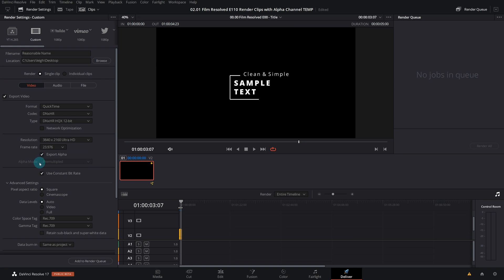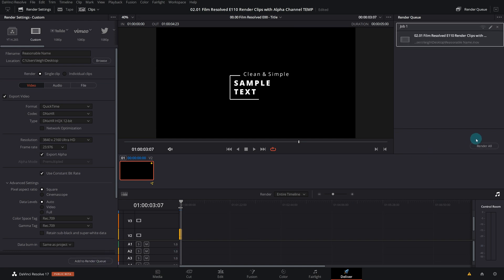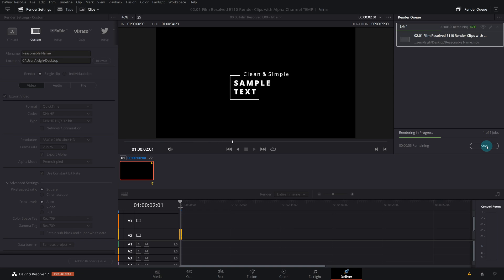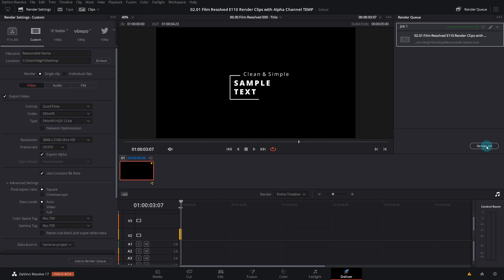And then from there on in, it's the same old render settings as per usual, whatever it is that you require, you can just go with that. And it's just add to the render queue and you can go ahead and just render that out. And that will render the transparency on the alpha channel for you to be dragged and dropped in later on, which we'll show in a moment.